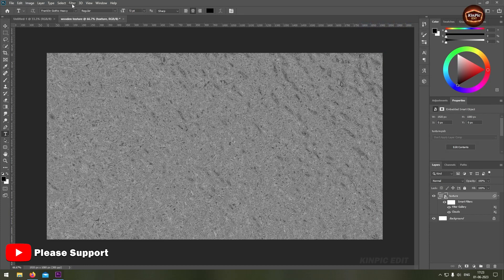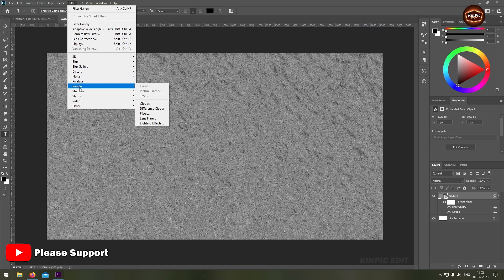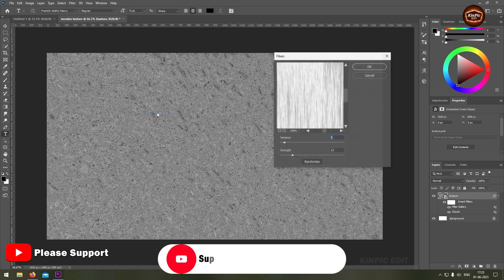Now again go to filter tab and go to render fibers.